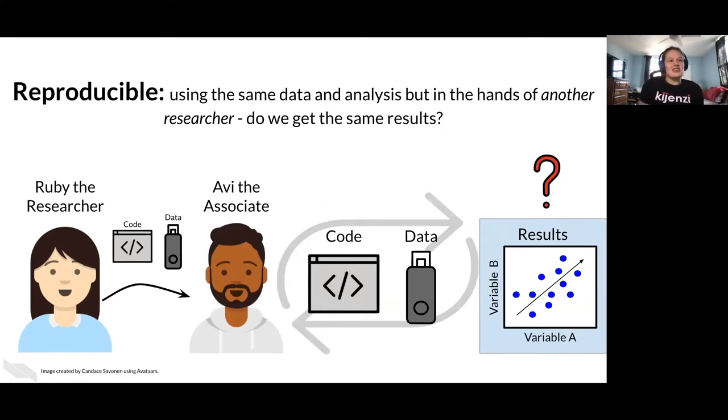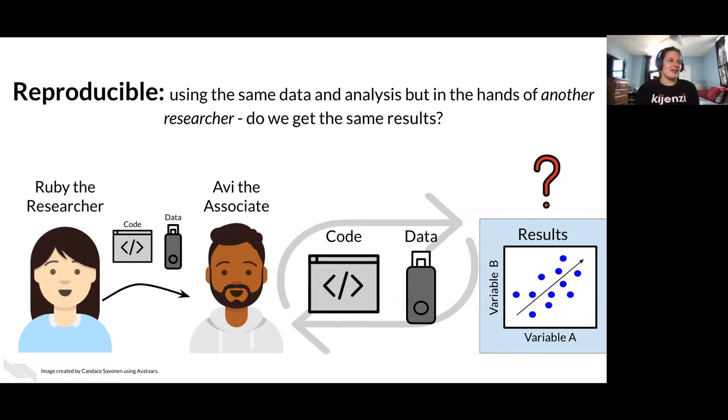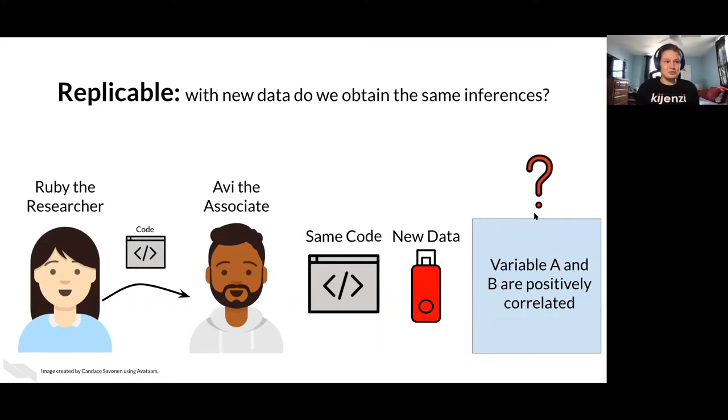Then the next step is you trust that in your hands, you can get the same result. Now, how do you know if someone else can get your same result if you hand them the code and the data? All right, so here we have Avi, the associate. How do we know that the results that Ruby got can also be gotten by someone else?